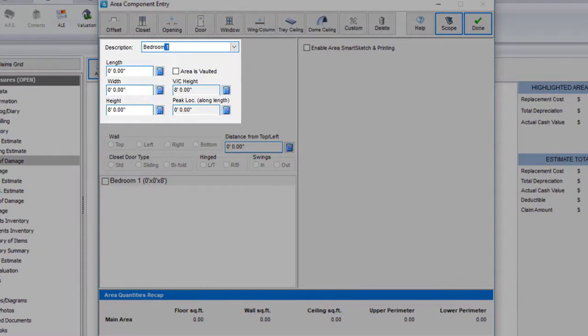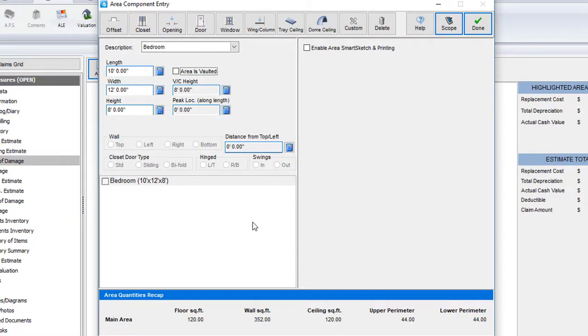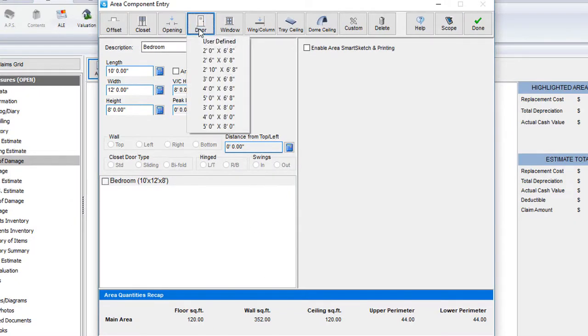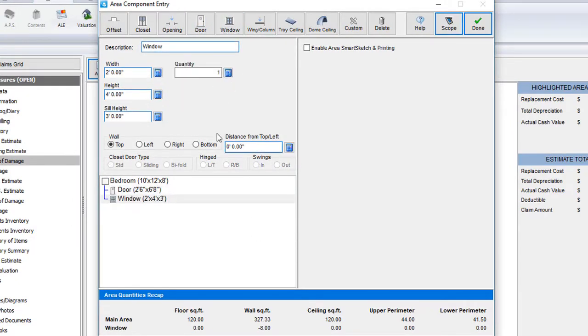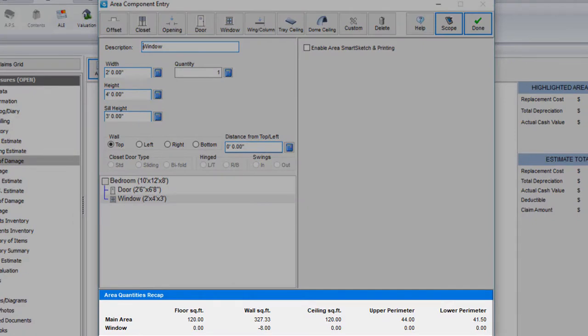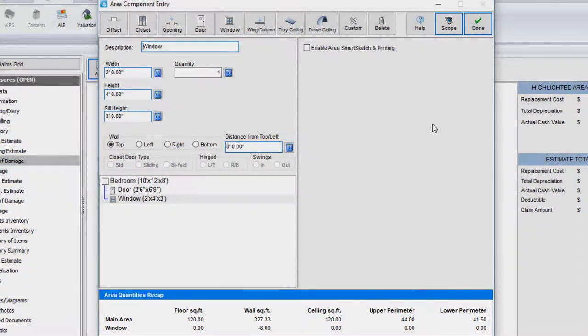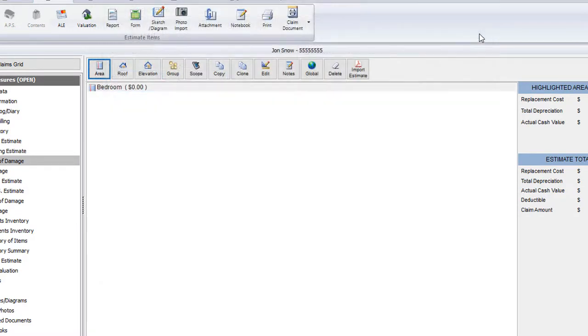I'll enter in my area's name here, enter in the length and width of the room, leaving the height at 8 feet. I'll also add in a door and a window. As you can see, as I add in components, the area quantities at the bottom will change accordingly. Once I'm done, I can either proceed to the virtual scope sheet to start adding in my line items or head back to the scope of damage to view my areas in the list.